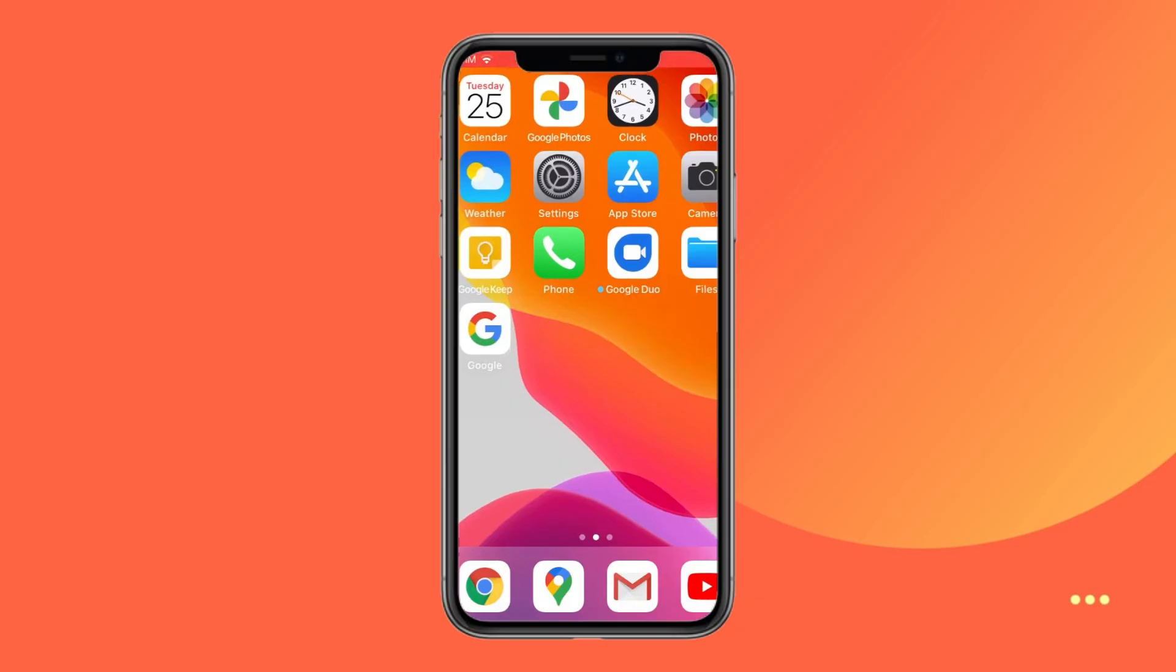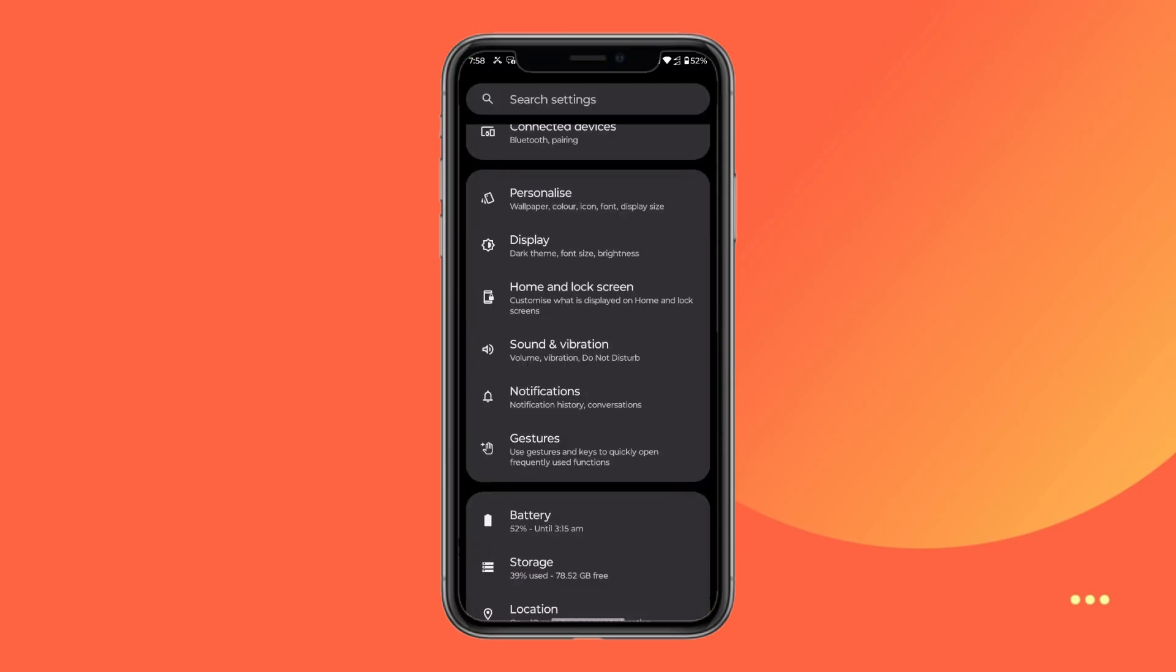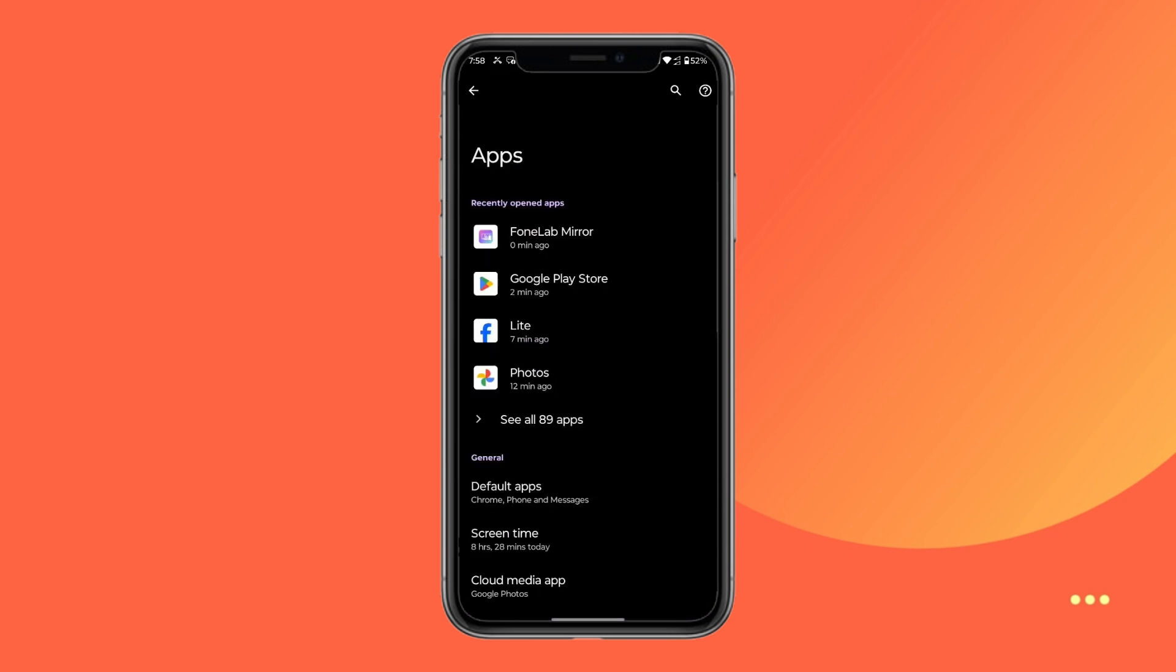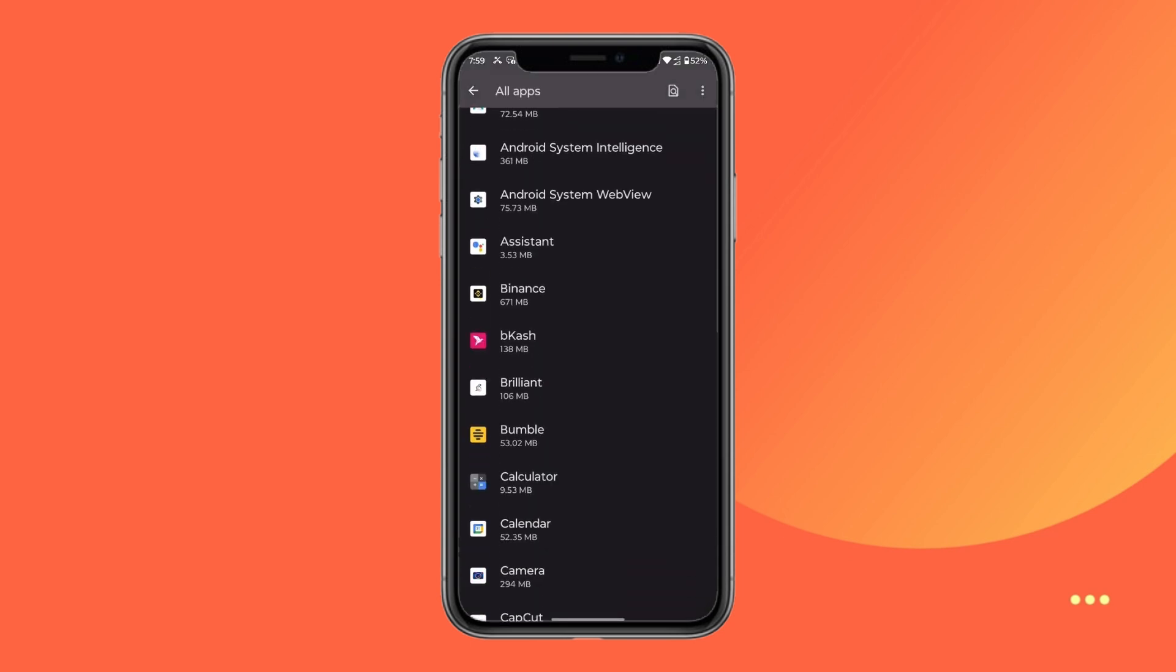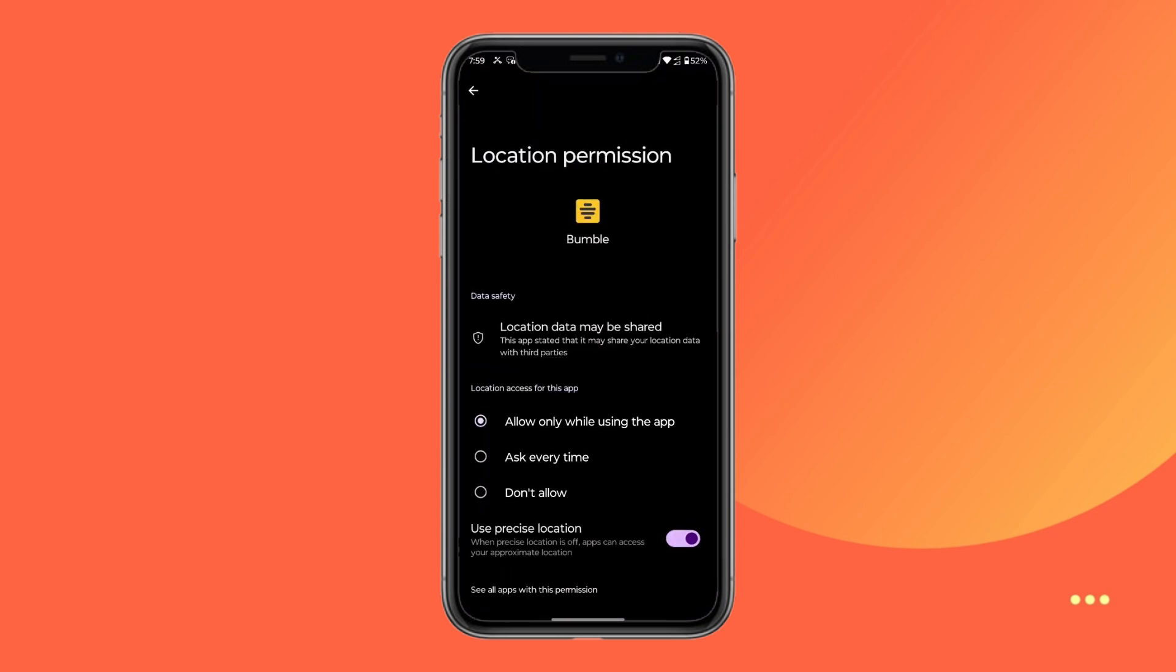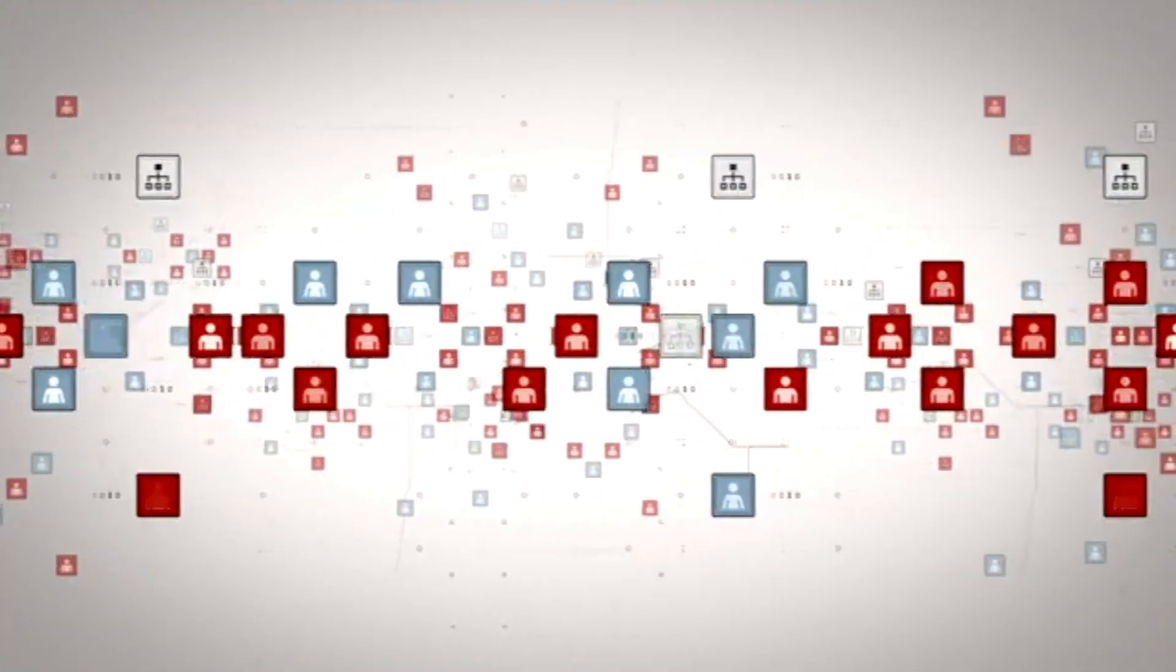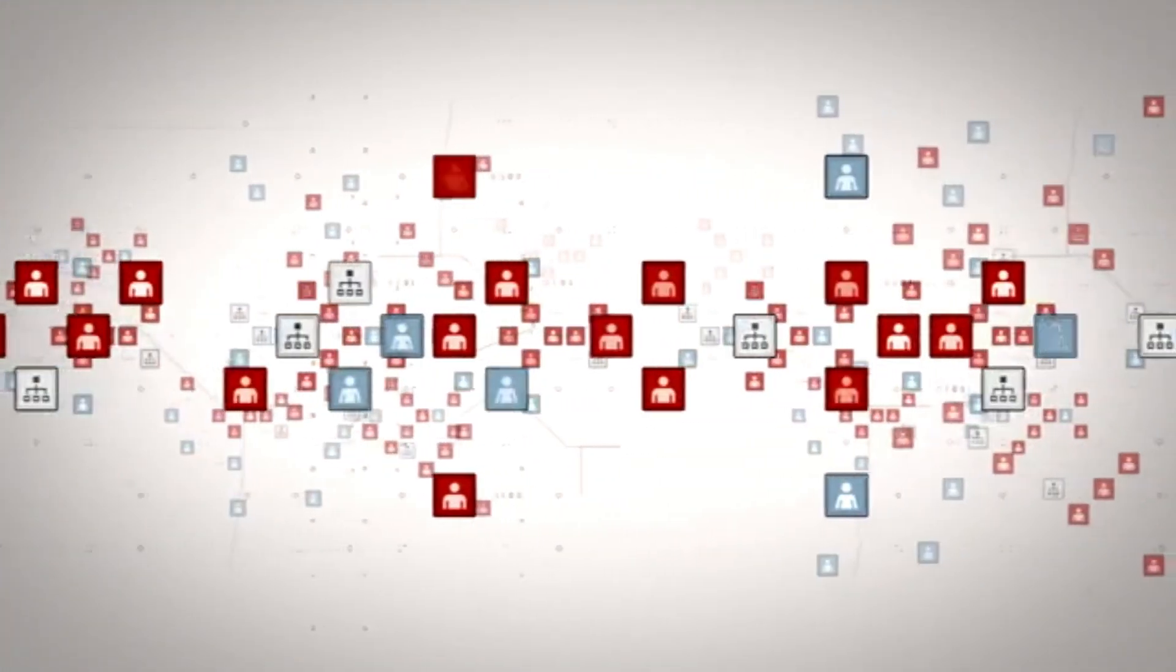To stop Bumble from accessing your location, open your device settings, go to Apps and Notifications, find Bumble in the list of installed apps, tap on Permissions, select Location, and choose Deny. This will prevent Bumble from tracking your location through your device's location services.